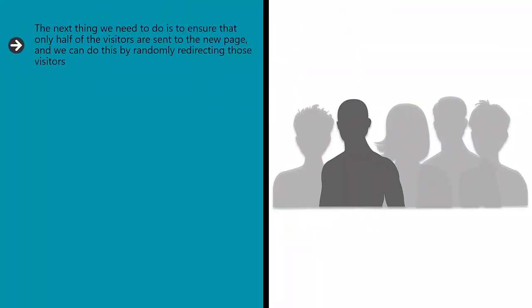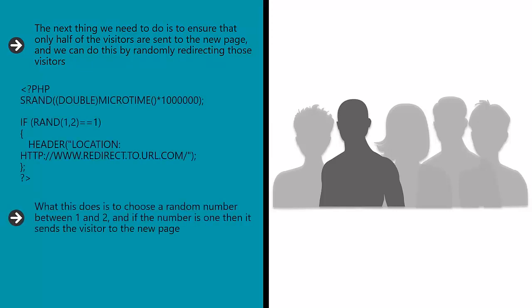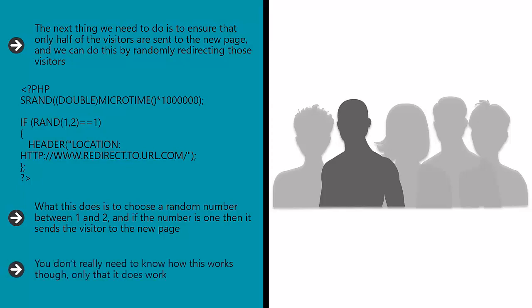The next thing we need to do is to ensure that only half of the visitors are sent to the new page, and we can do this by randomly redirecting those visitors. What this does is to choose a random number between one and two, and if the number is one then it sends the visitor to the new page. If not, they stay where they are. This works by using a timer to choose the number, hence the need for the microtime part. You don't really need to know how this works though, only that it does work.